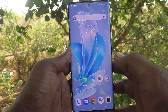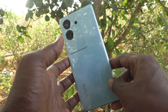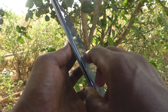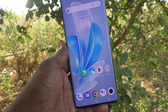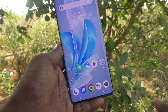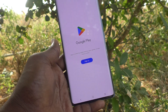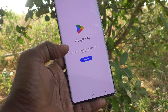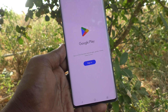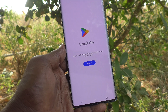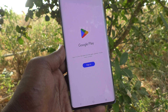Hi friends, welcome to Five Minutes Tech YouTube channel. Here is the Vivo V29 Pro smartphone. In this video you will learn how to add a Google account to your device. First of all, open Google Play Store on your phone. If you see a Sign In button available, that means there is no account already associated with your phone. You can add one or more Gmail accounts to your device.